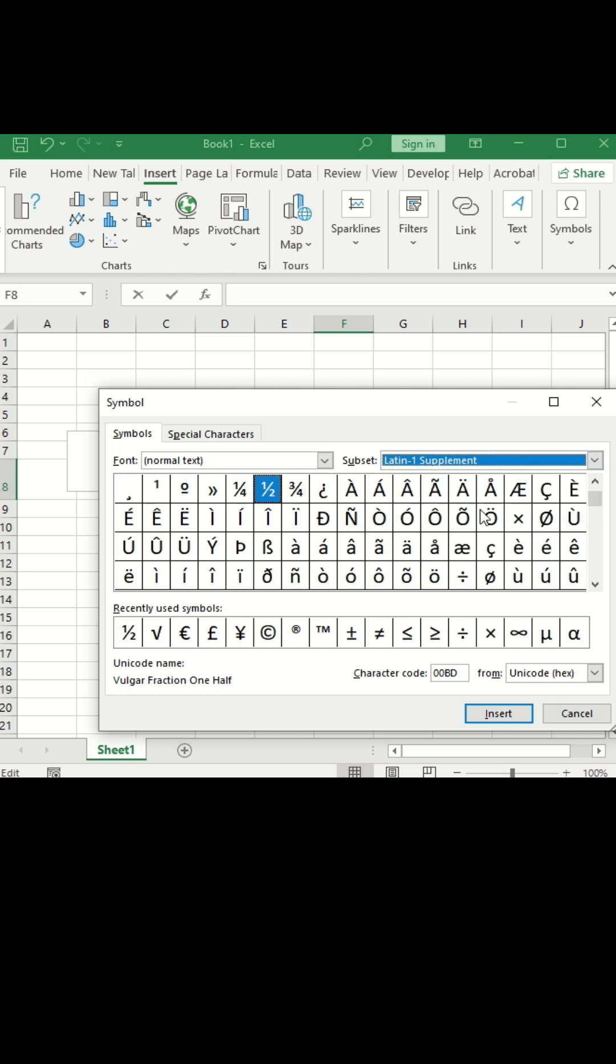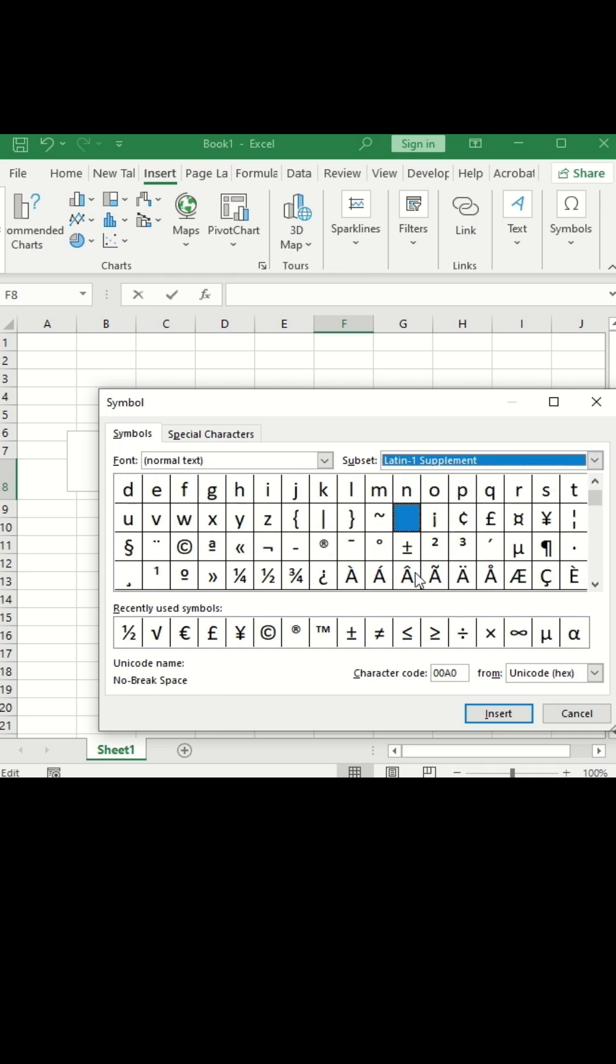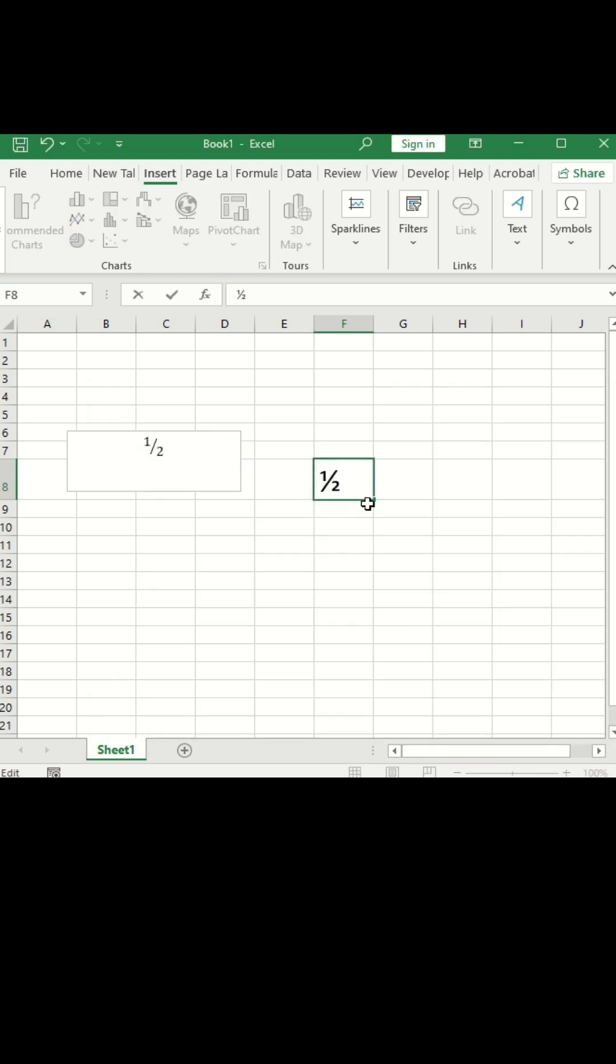And here you will see this one half fraction. Click on it and insert it. Then you can close. So see friends, one half fraction got added here.